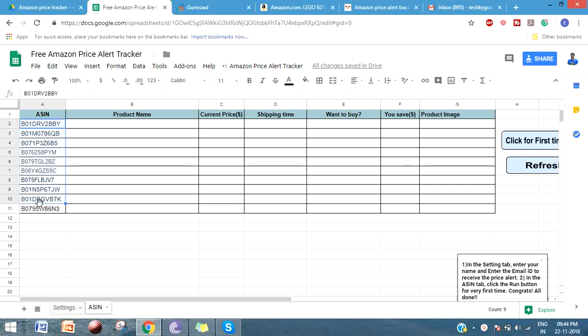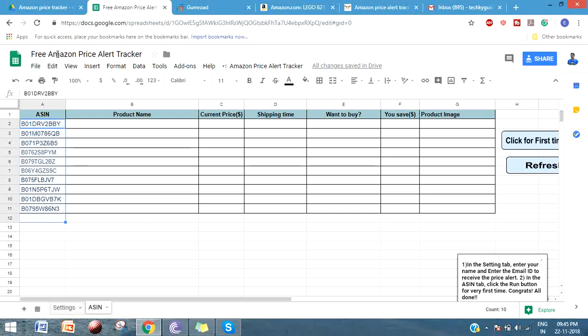It will send you an email notification stating if any of the products that you have added is selling at a low price or if it is selling at an offer price lower than the list price. You can add to cart directly from the email and complete the purchase.